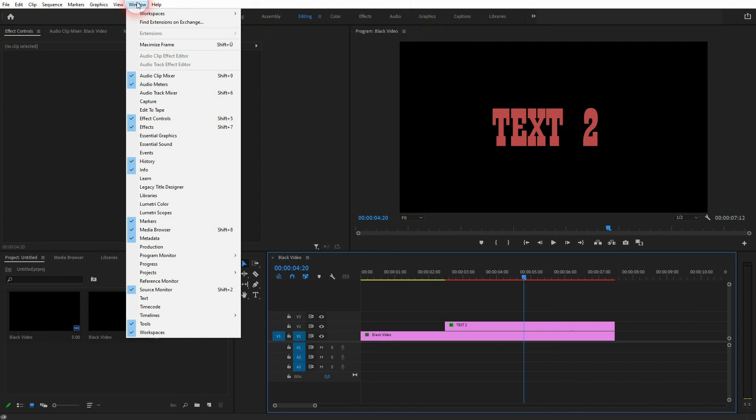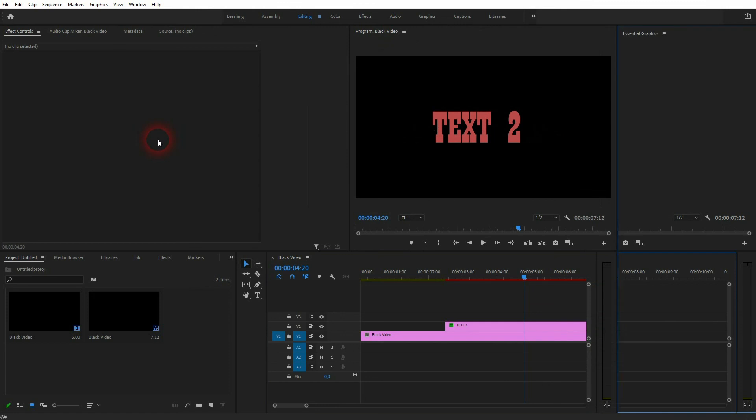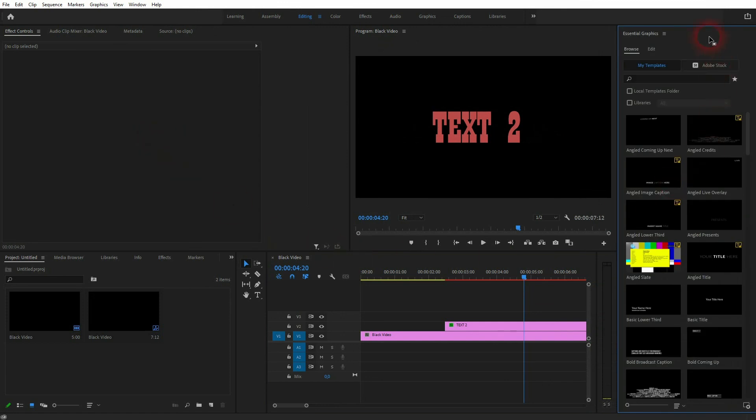If you can't find this graphics layout, just go to window and click on essential graphics. And this menu should pop up. So you will find the browse and the edit here once again.